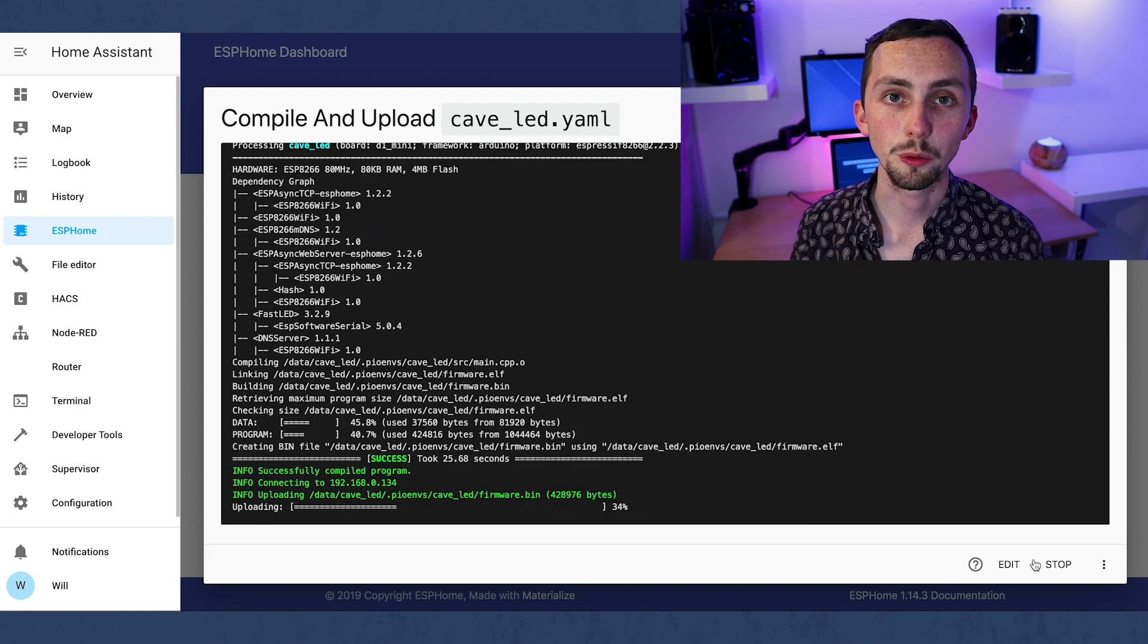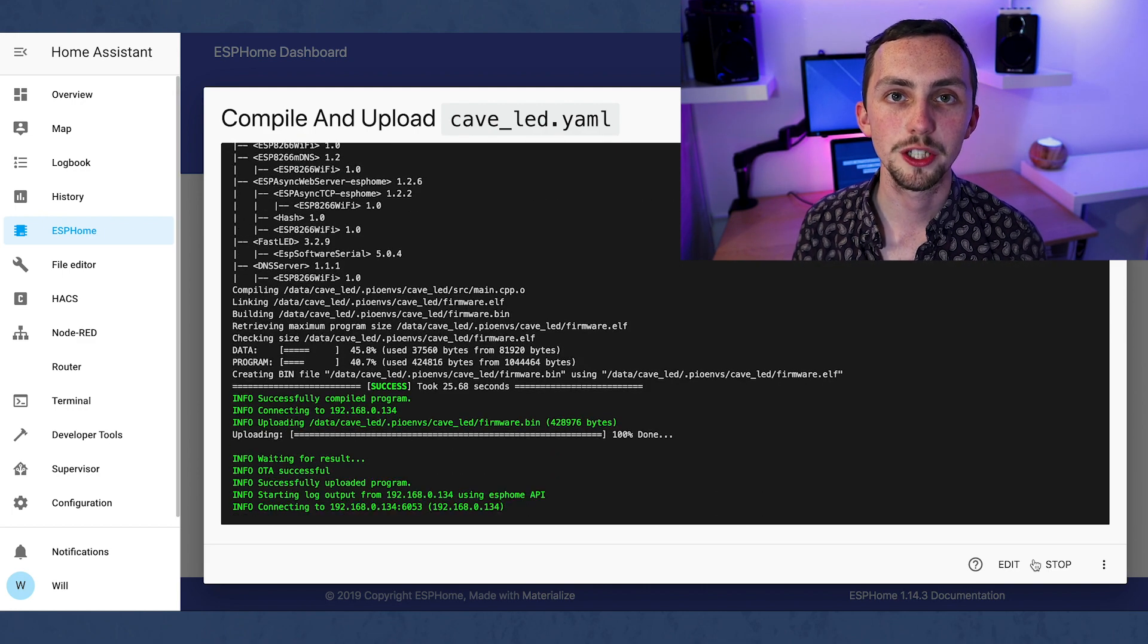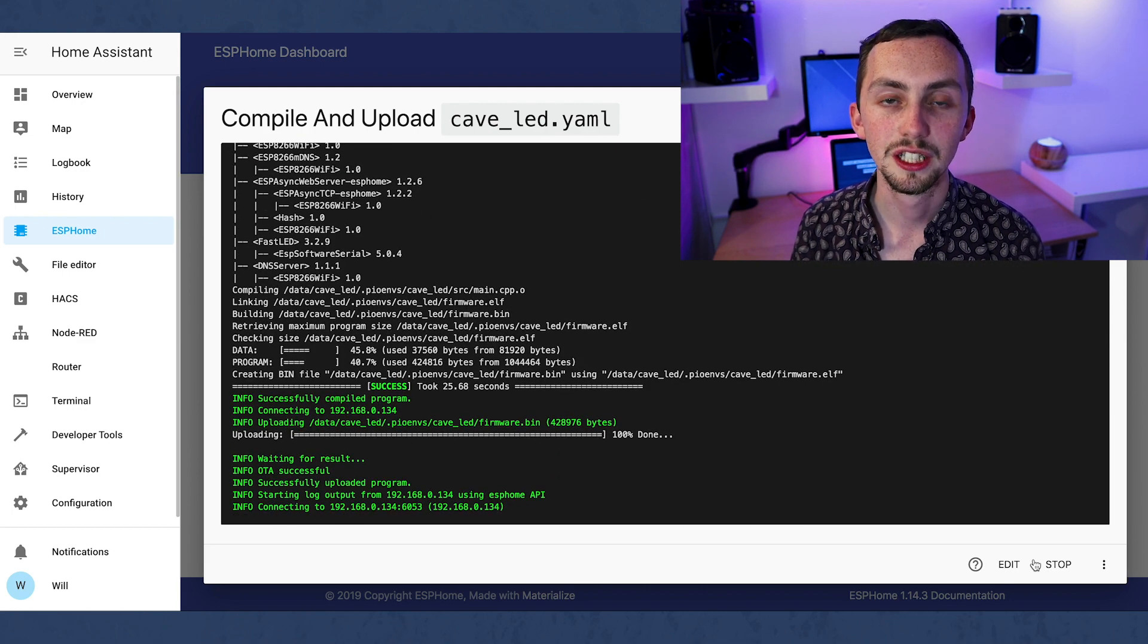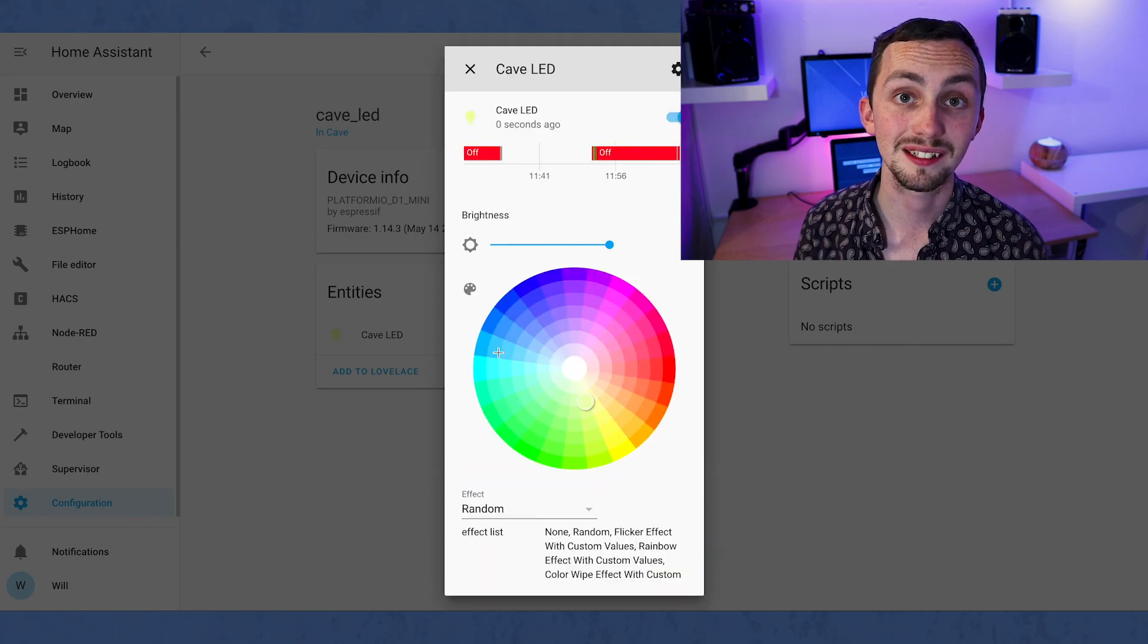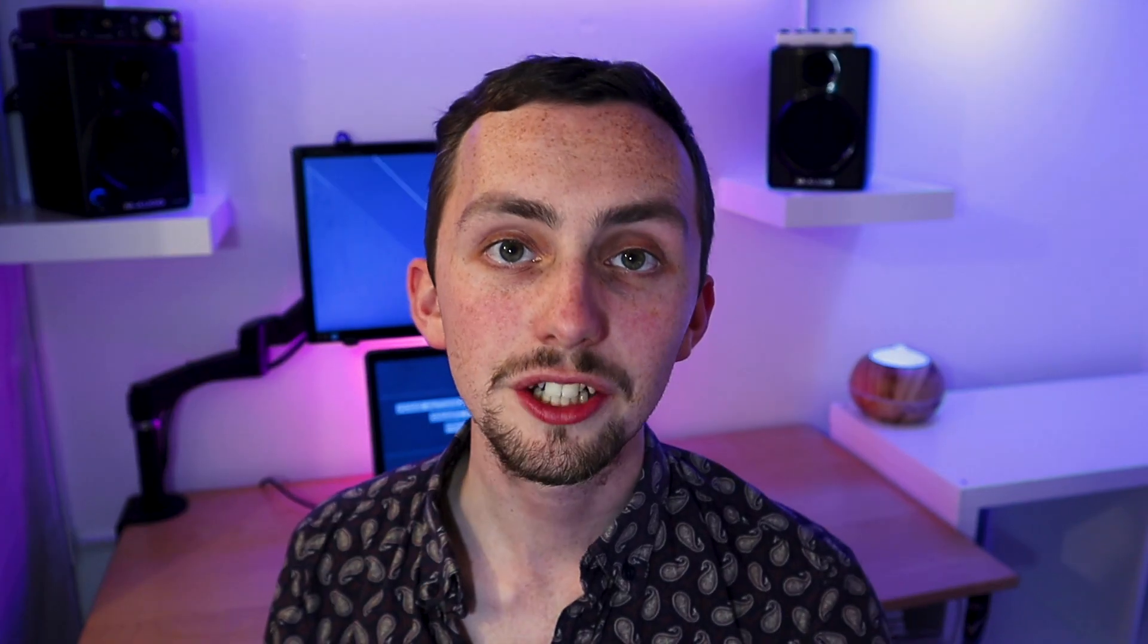Once done we can see some of our new effects in action. If we go back to the integrations page we can see them listed and we can select them.